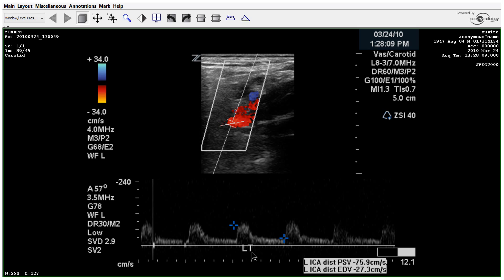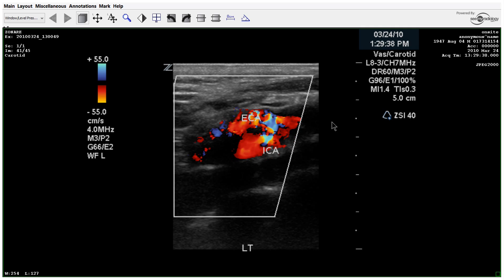The distal waveforms appear to normalize, although probably a little low. Even though the color fills right at the bifurcation, you can see there's aliasing right in this area. The velocity is up to 55 on the color scale, which is pretty high to still be getting this type of aliasing.